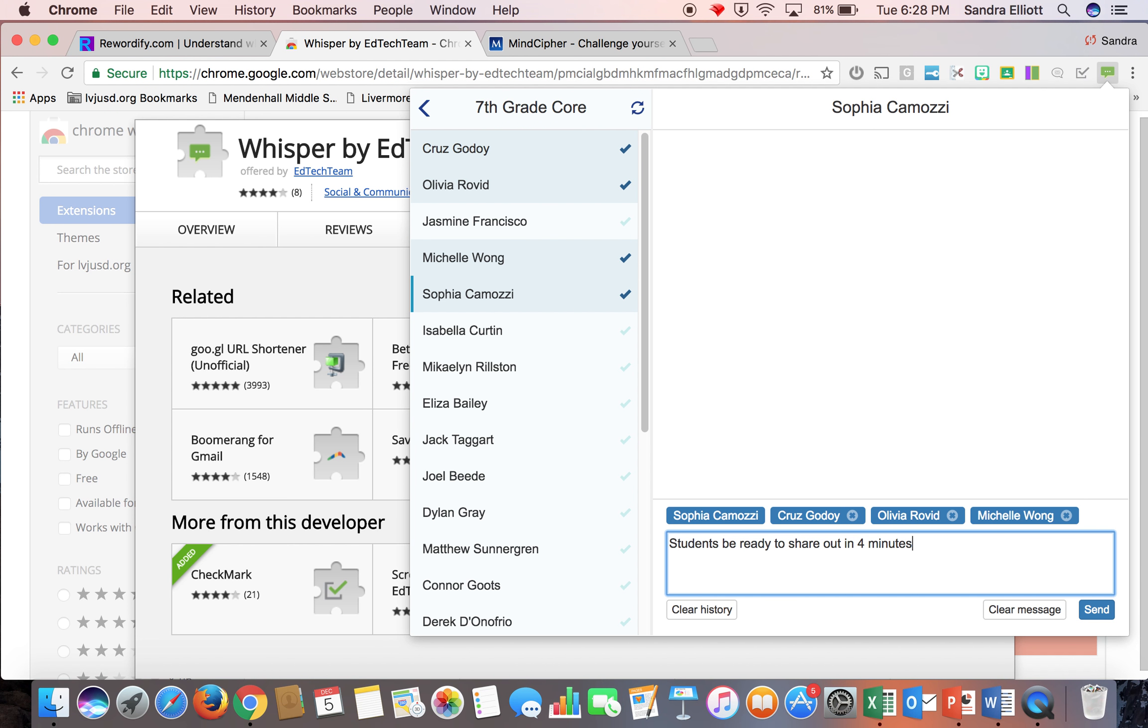So it's just a quick, convenient way to communicate with your students with positive feedback or reminders without interrupting everybody.